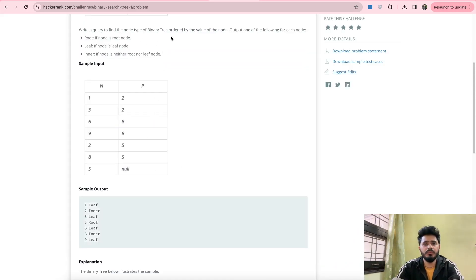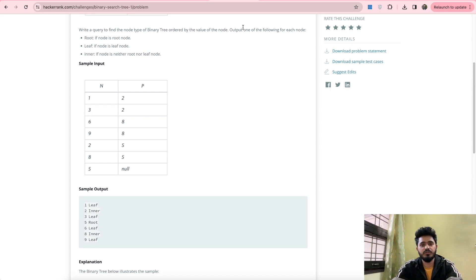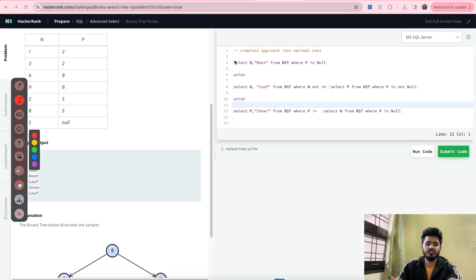Now let's move on to the solution for this problem statement. This can be solved using JOINs as well, or using the advanced SELECT statement. Since the problem is marked under advanced SELECT in HackerRank, we'll see the SELECT approach only. In the SELECT approach there can be multiple ways to solve this — first we will see the simplest way possible, and after that we will go to the best or optimized way to solve this problem.